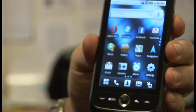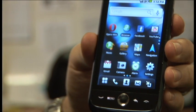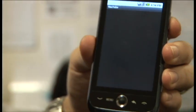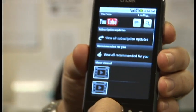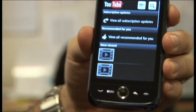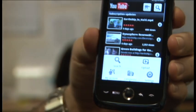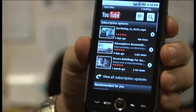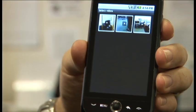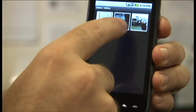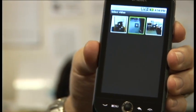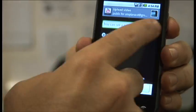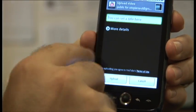The easiest way to upload a video from your phone is you go and click on your YouTube icon. It's going to pull up YouTube and here you hit the menu button that you have on your phone. Click upload. It's going to take you to your gallery. Select whatever video you want to upload. Click on the video. Type in the details. Type in the title.